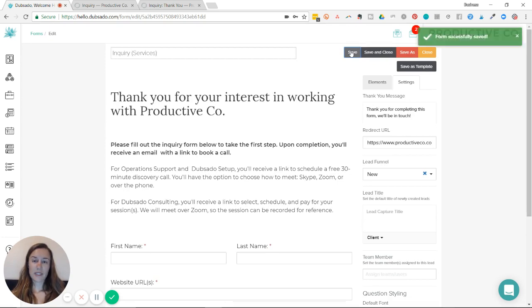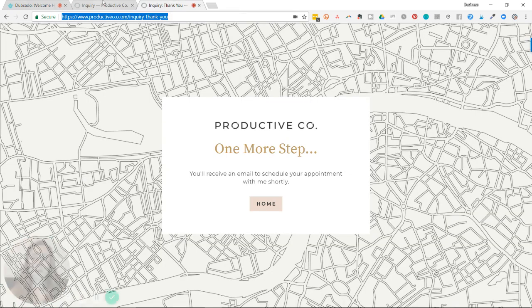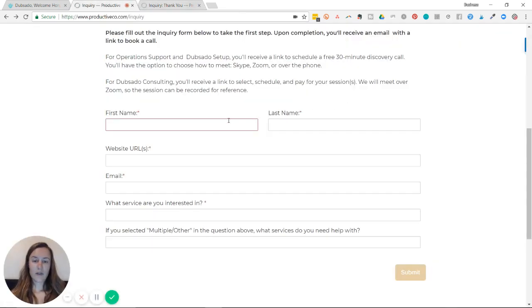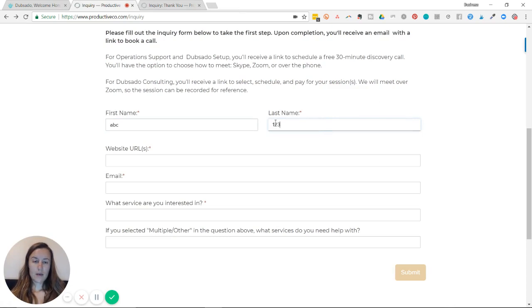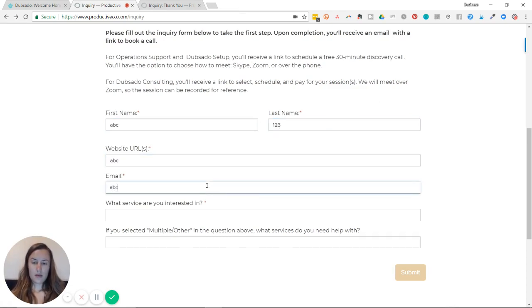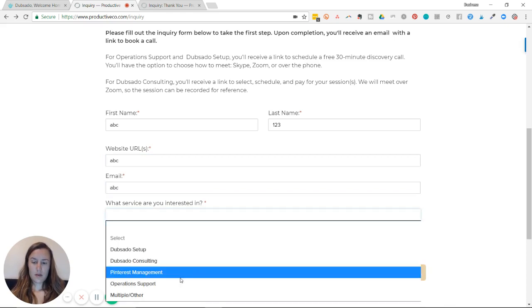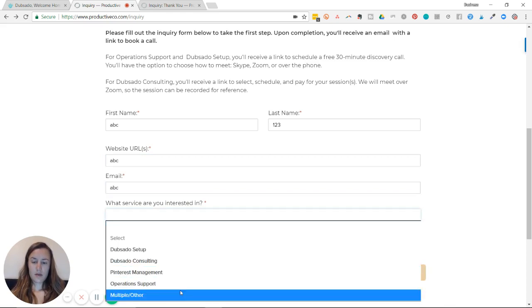The form has been successfully saved. I'm going to go back to my website and fill out the inquiry form and hit submit.